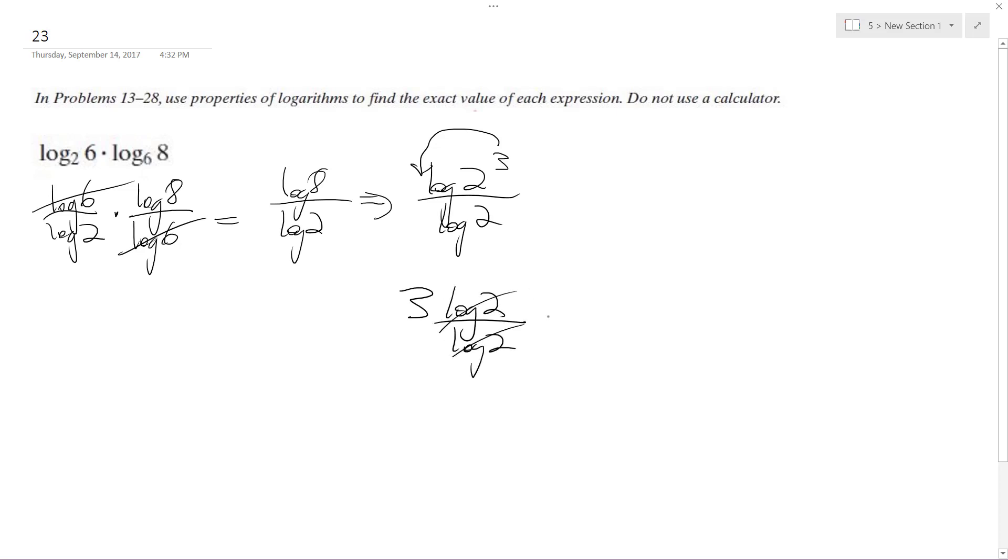this divides out, and the final solution is just 3. That's it.